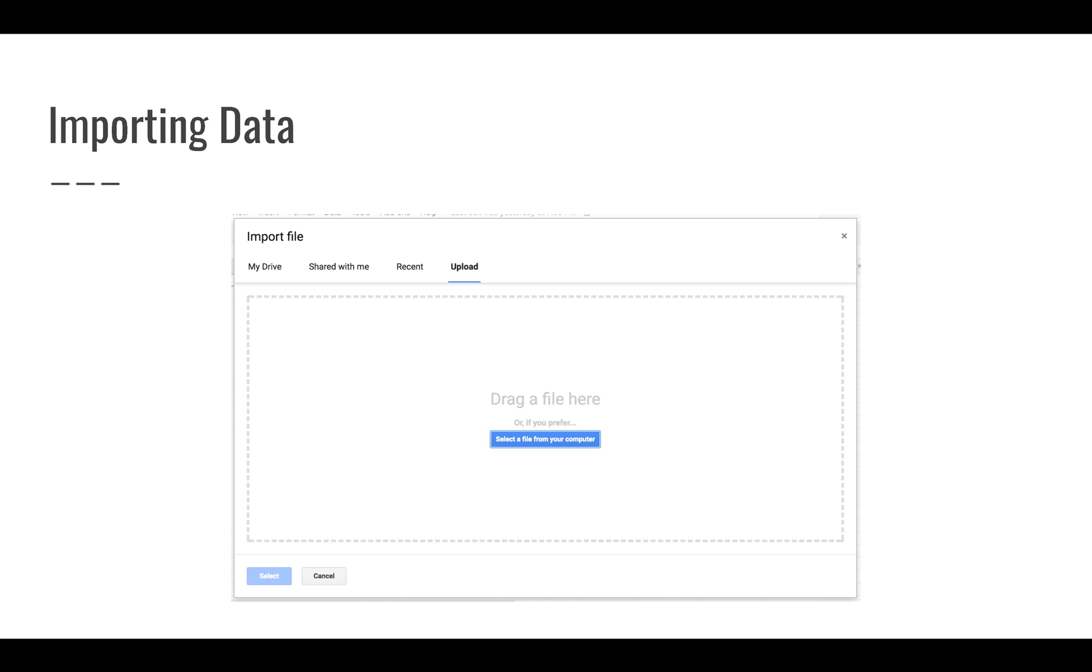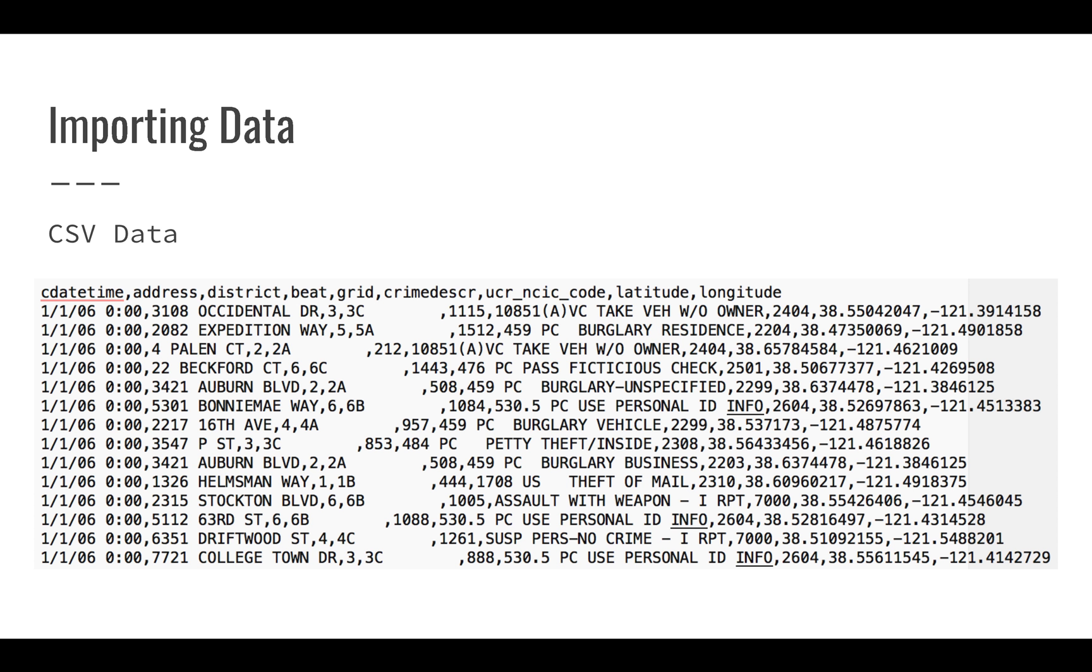You can also import something that's shared with you, as well as it will show you recent files. But a lot of the time, you're going to want to upload. So all you have to do is click the button, and you can select the file that you need to import. Google Sheets will work with you based on different formats.